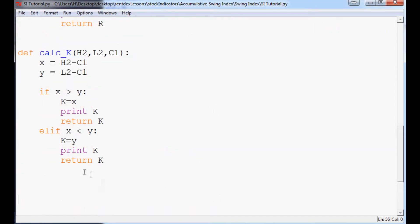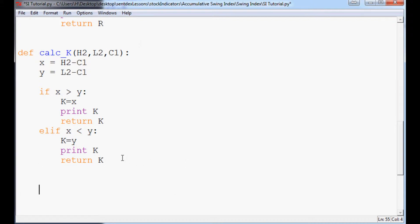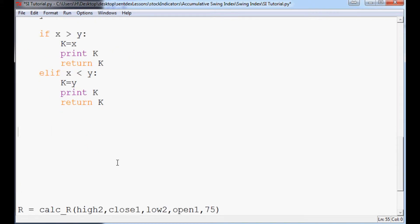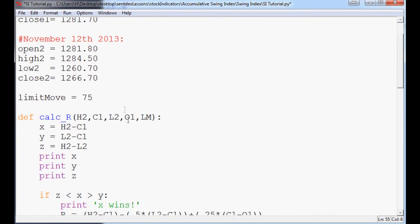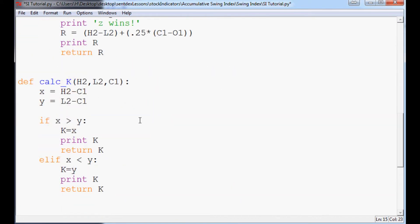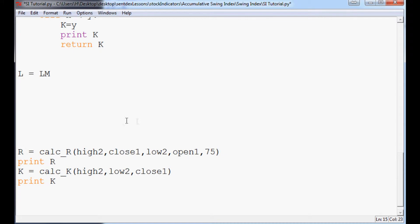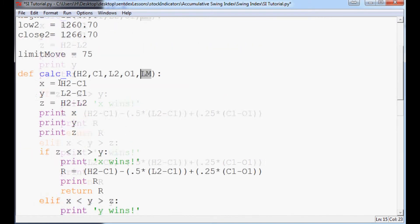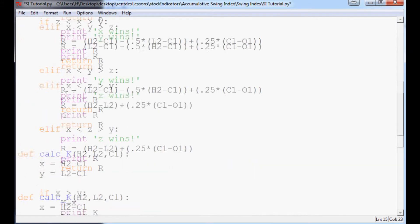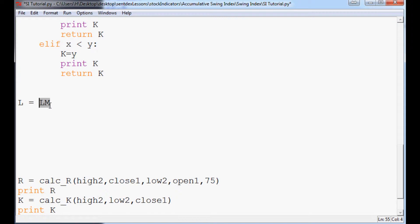Since we were able to type that out pretty quick, let's go ahead and start the calculation for the entire swing index now. So now we're going to say L. Well, we already know L is equal to limit move. So in our little variable here, way up here, we call limit move that. So L equals Lm. Or actually, let's just call it limit move for now. Nah, I changed my mind. Here's what we're going to do.